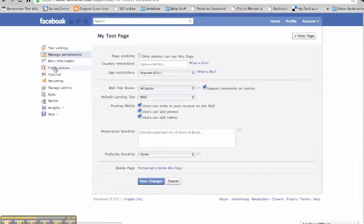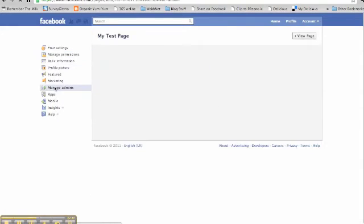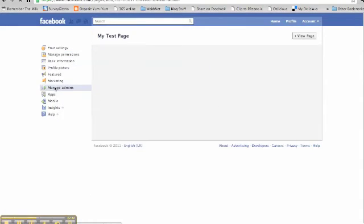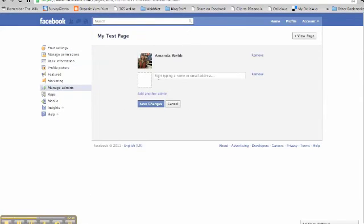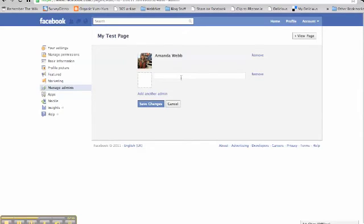So to change your admins, click Edit Page on the top right hand side, click Manage Admins on the left hand menu. And just in this box here, you'd either start typing the name of the person if they're a friend of yours, or you can add an email address. And then click Save Changes. And that's it.